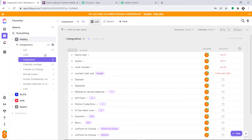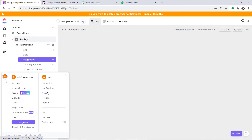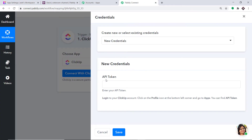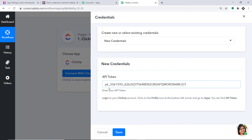This is my ClickUp account. At the left bottom, you will find your profile. Click this and click on Apps. This is your API token. I am simply copying this and pasting it here. I have pasted my API token. Just click on Save.